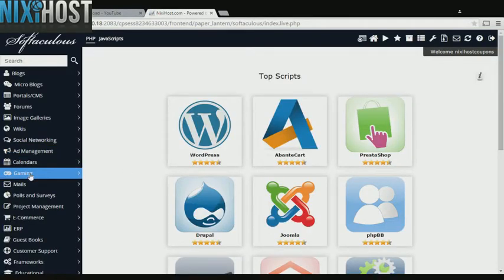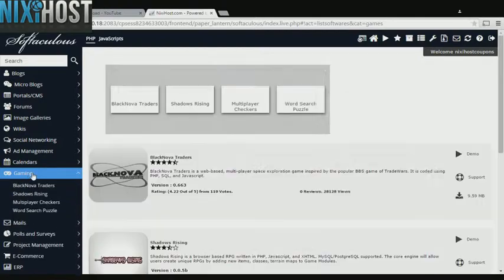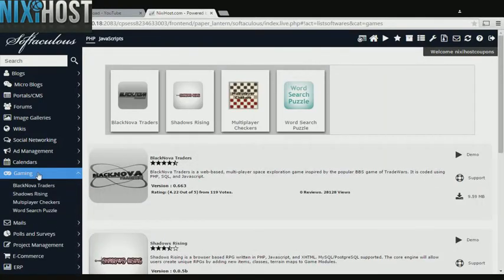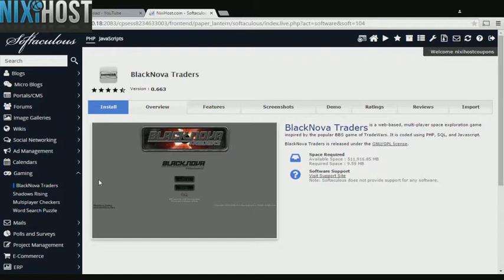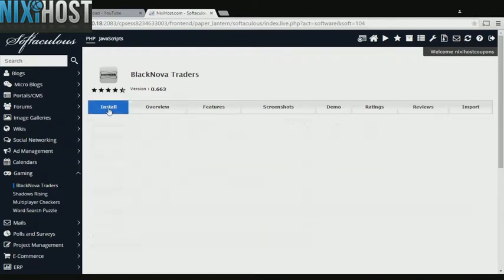Click the Gaming heading on the left-hand side of the screen. You'll find BlackNova Traders in the list below. Select Install.